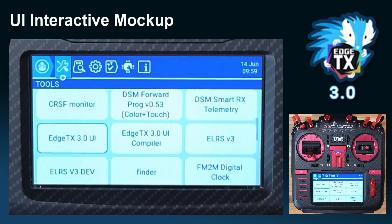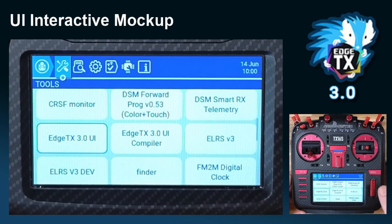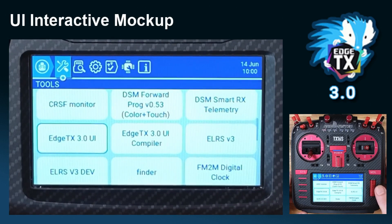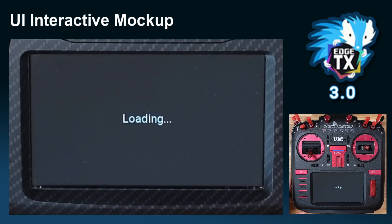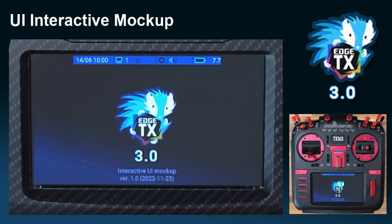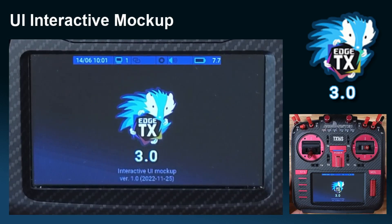Hello guys, let me present an interactive simulation of the HTX 3.0 new user interface concept. Once you download the files, put them in the scripts tools folder and you will see the new script HTX 3.0 UI. This is only for TX16S and this type of radio.